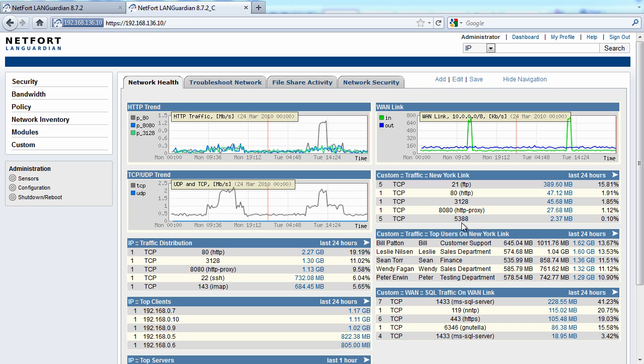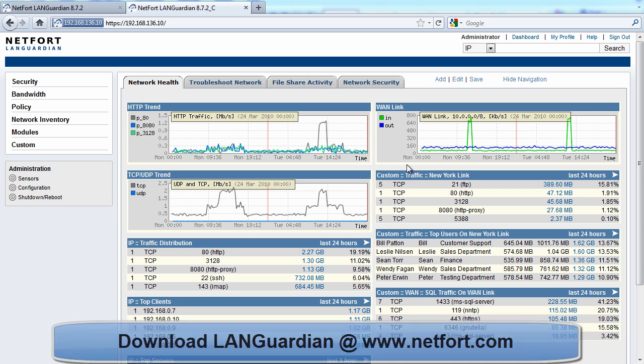Now I'm going to do a search for that particular InfoHash using the NetForge Languardian system. Now you can download this system today. You go to www.netforge.com, you can get a free trial there today.